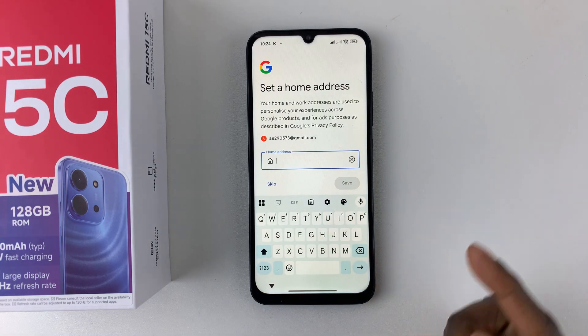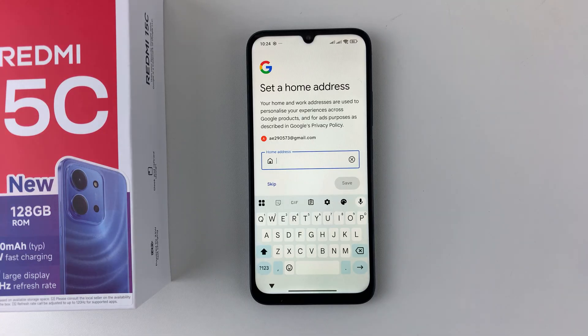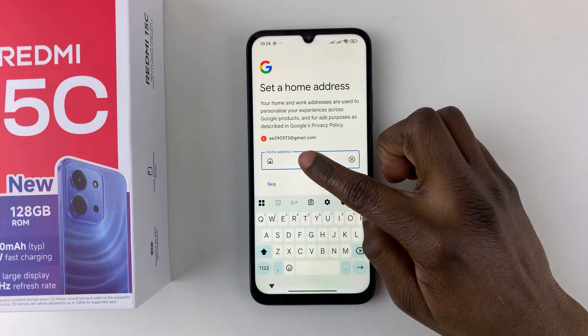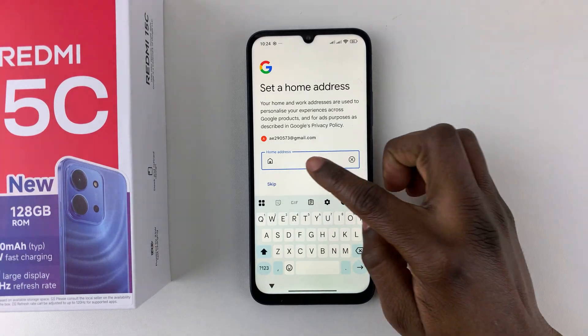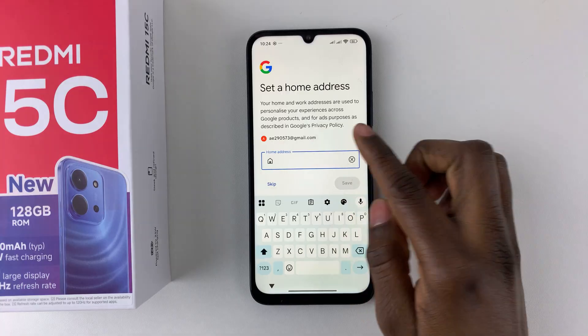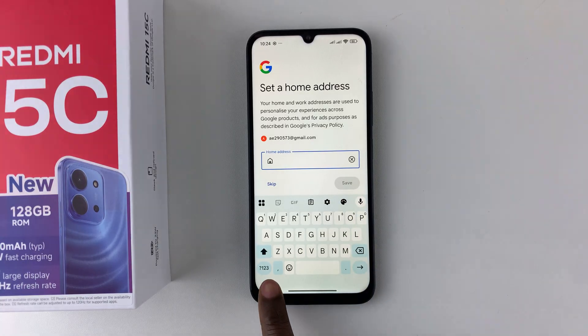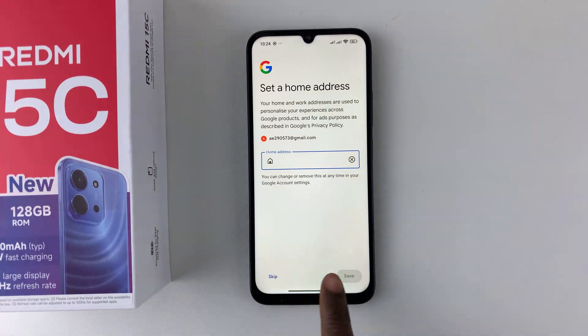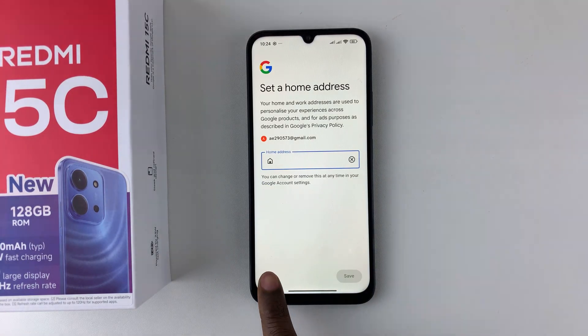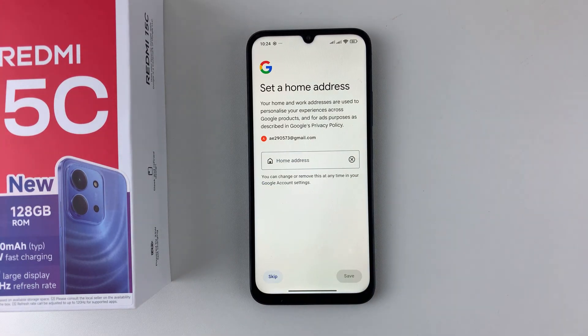Additionally, you'll be prompted to add a home address. If you'd like to add one, tap on the text field, type in your home address, and then tap Save. If not, tap on Skip.